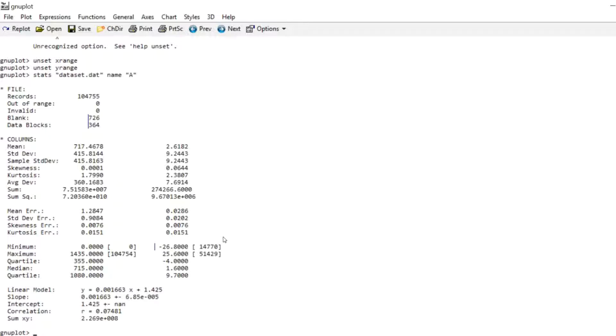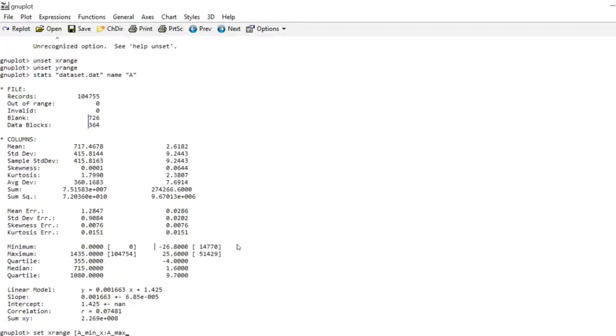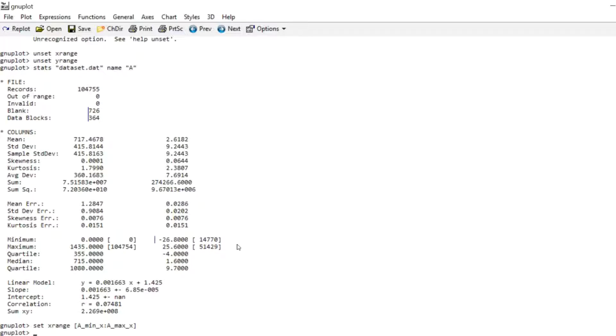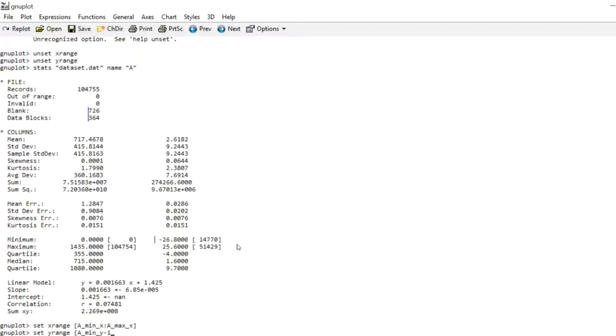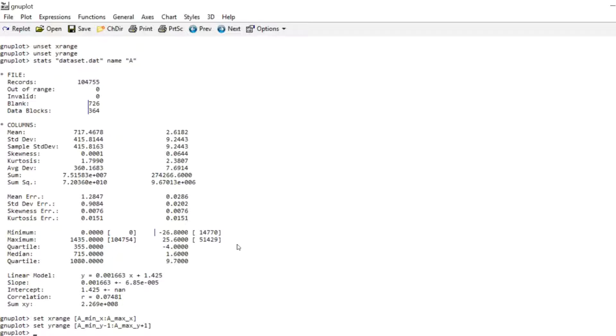Is you can for instance set the x range and write a_min_x to a_max_x. So we set the range from the minimum to the maximum value in the data file. And we can do the same for the y range. But maybe subtract 1 for the minimum value and add 1 for the maximum value. And that's very handy because you don't even need to know your data file but you can already set your plot to an appropriate size so that your data fills up the window nicely.